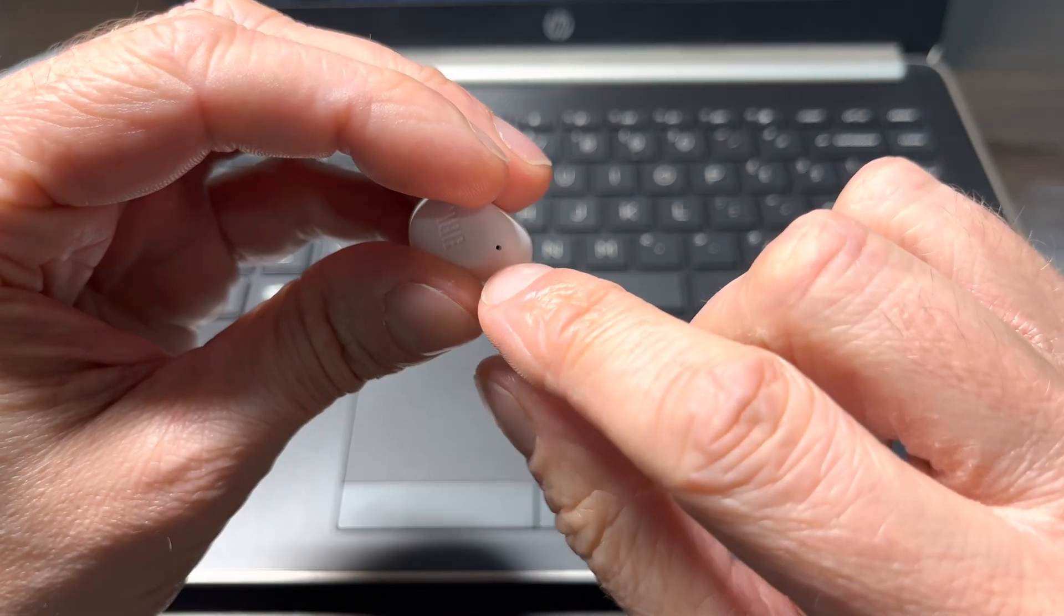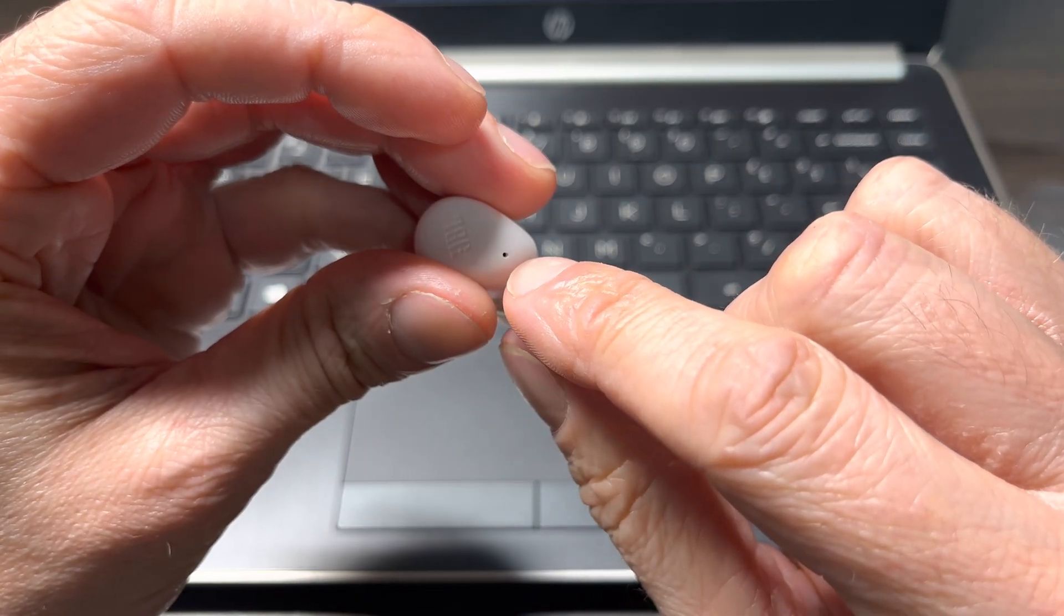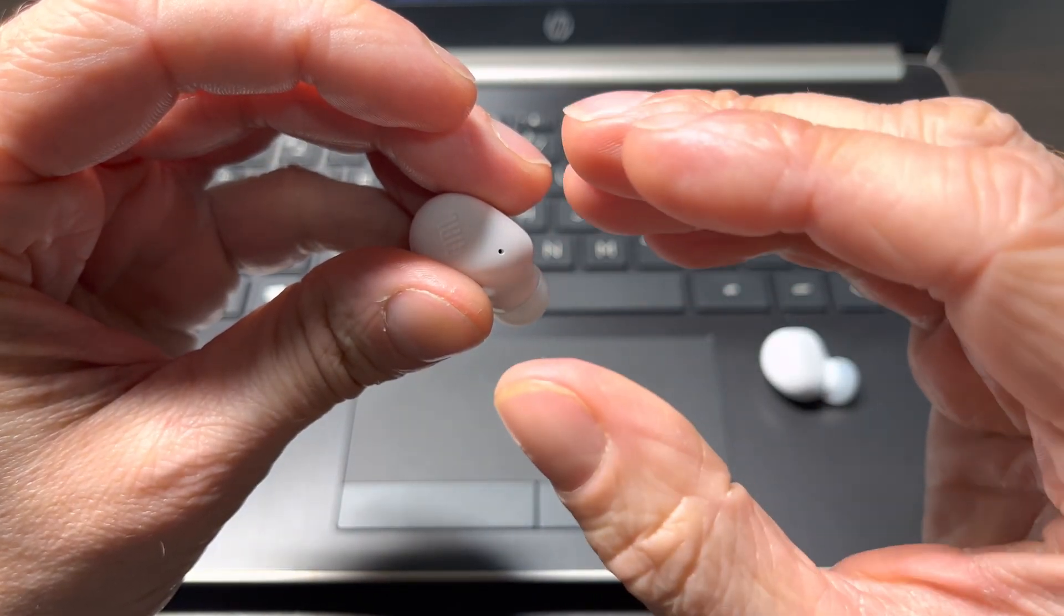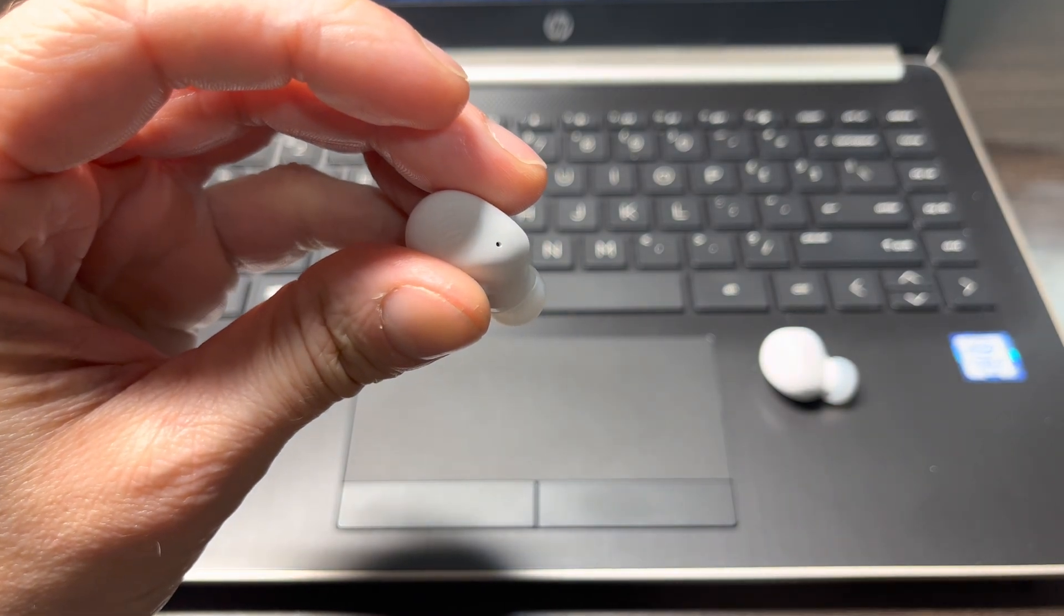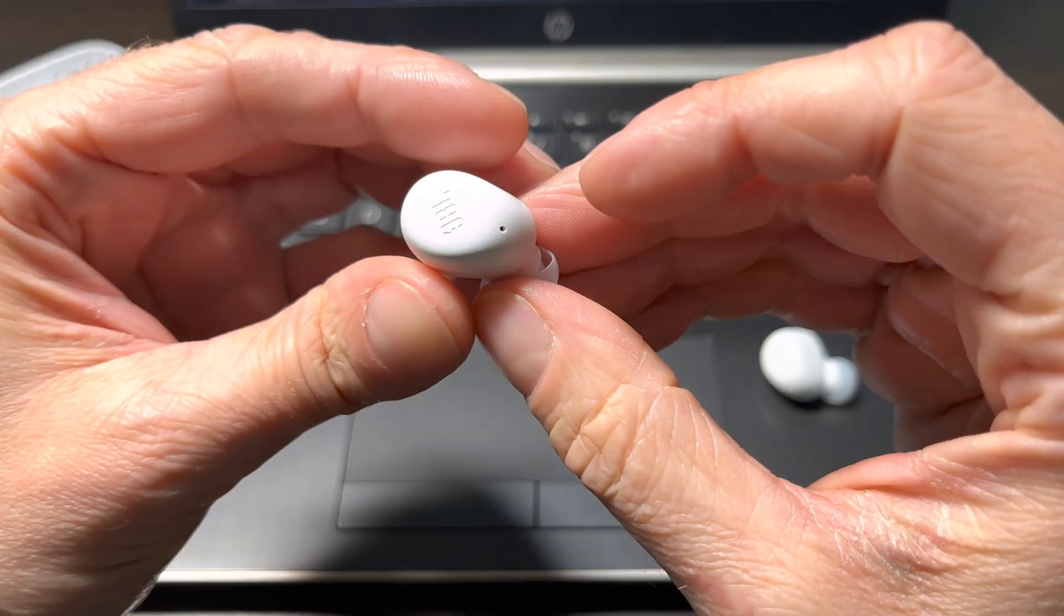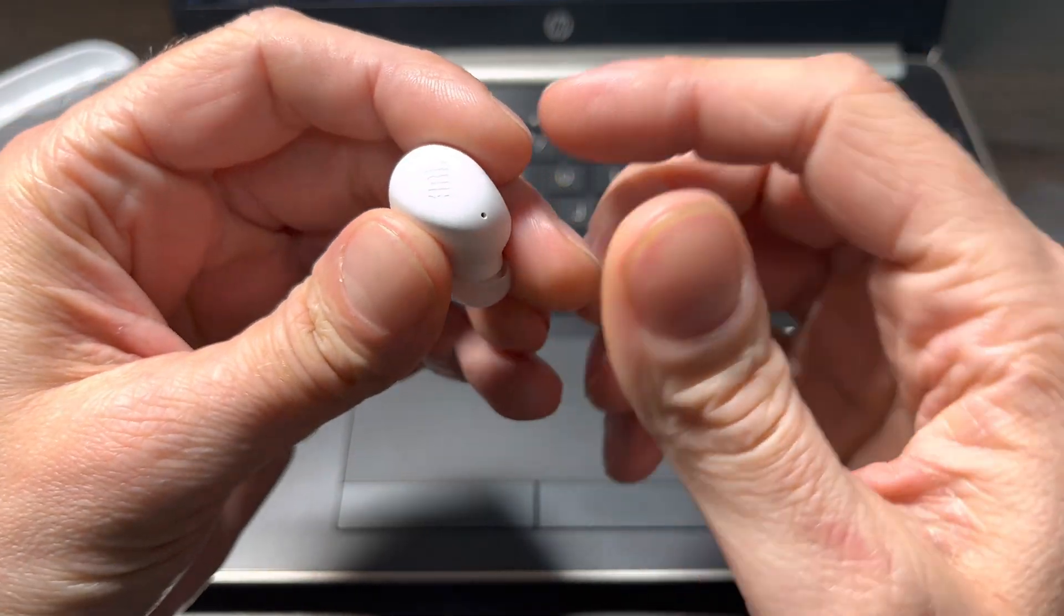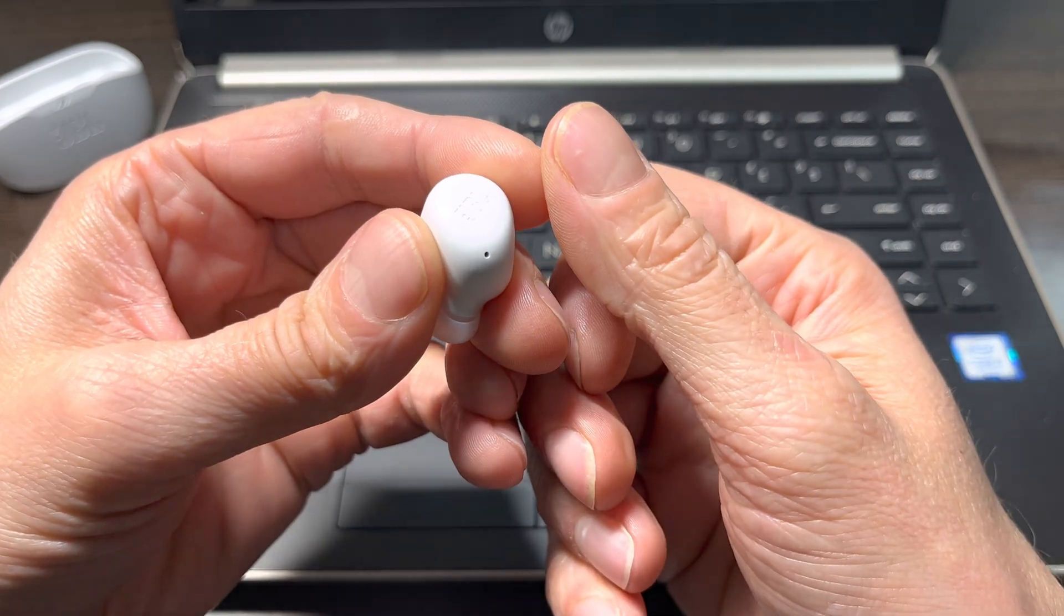Now in case this does not happen for you, because you, for example, have paired your earbuds before with your smartphone, then we have to manually enable the Bluetooth pairing mode. This is really simple.